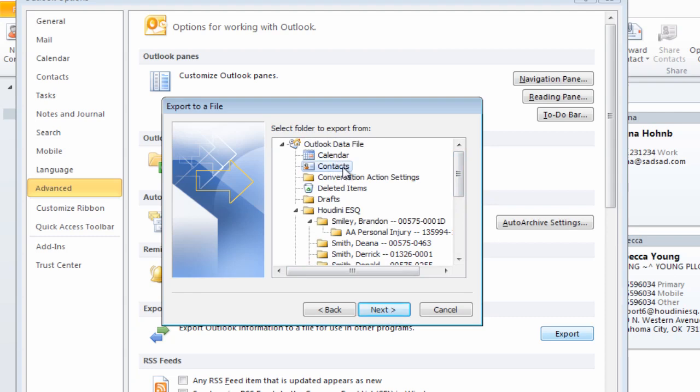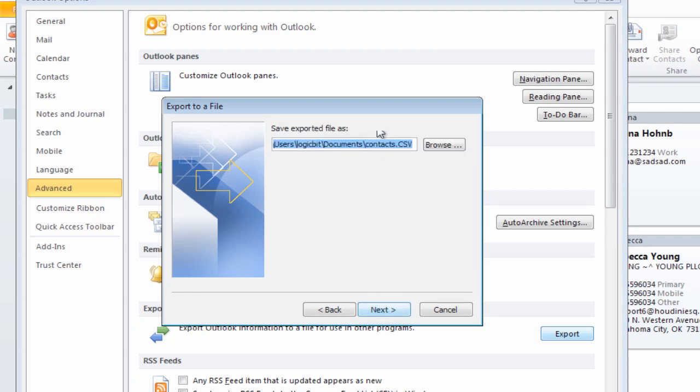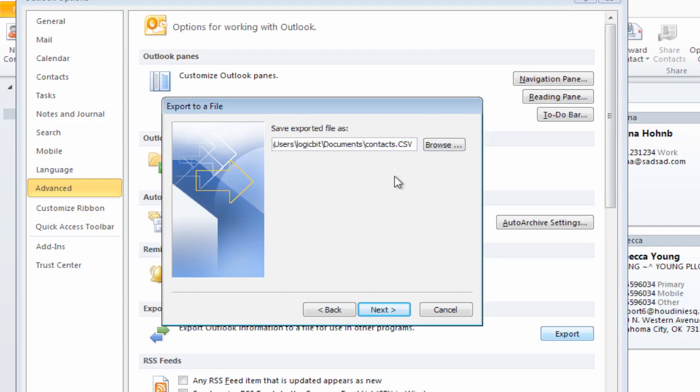The file I want is going to be placed under users/logi pic/documents/contacts CSV. Now keep in mind that Houdini requires that the file be a comma separated list of values in CSV format. That will do just fine, you should have a CSV extension. I'll go ahead and save that file on my local drive.